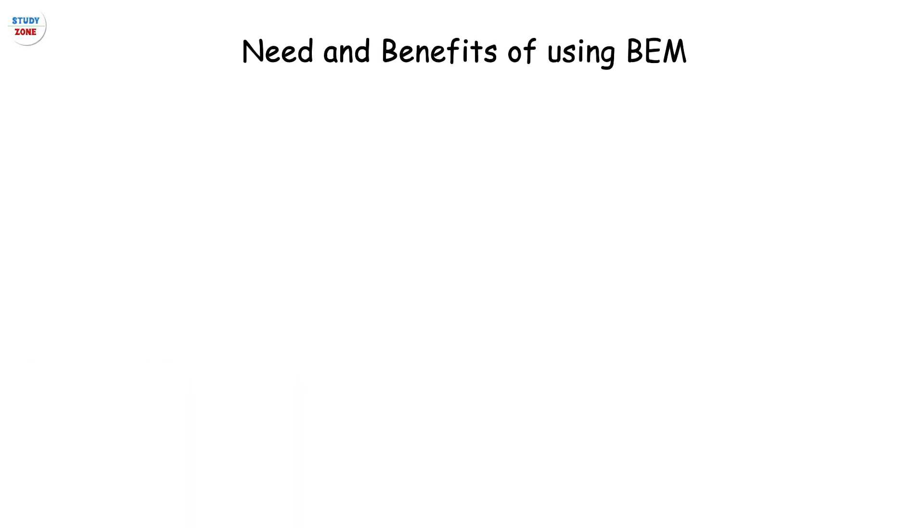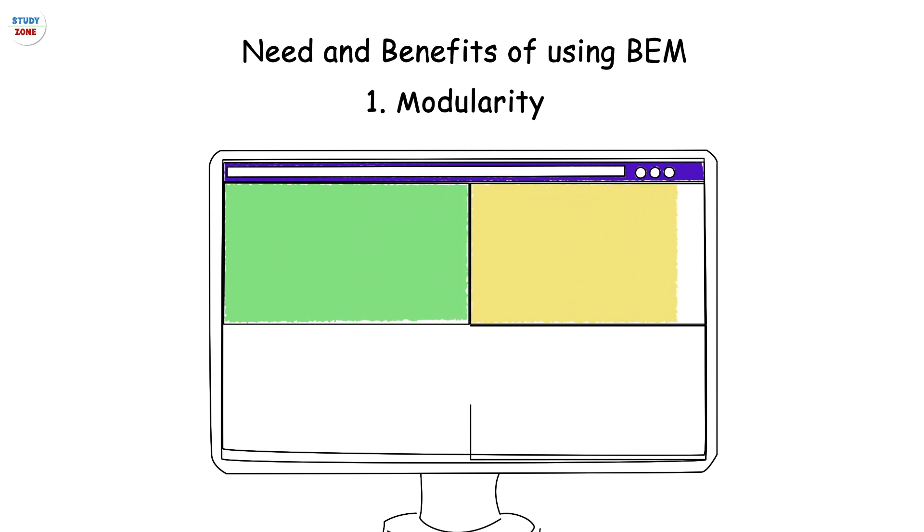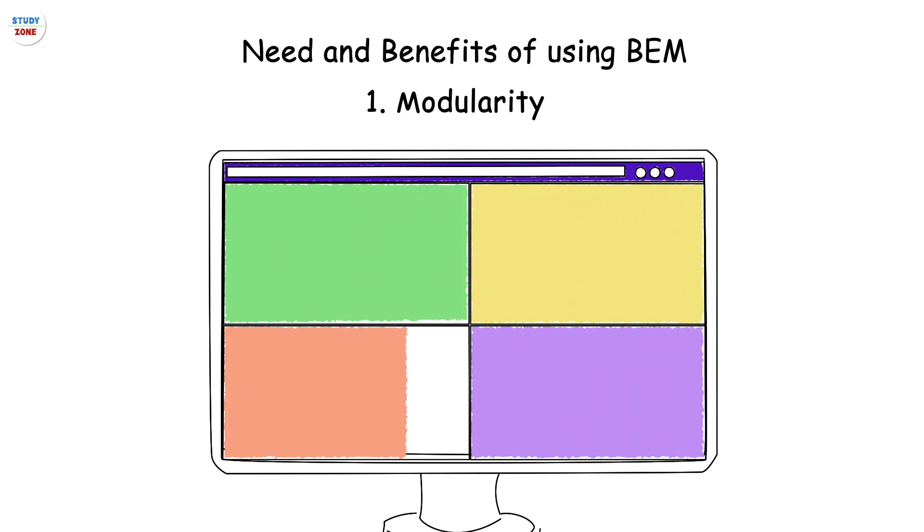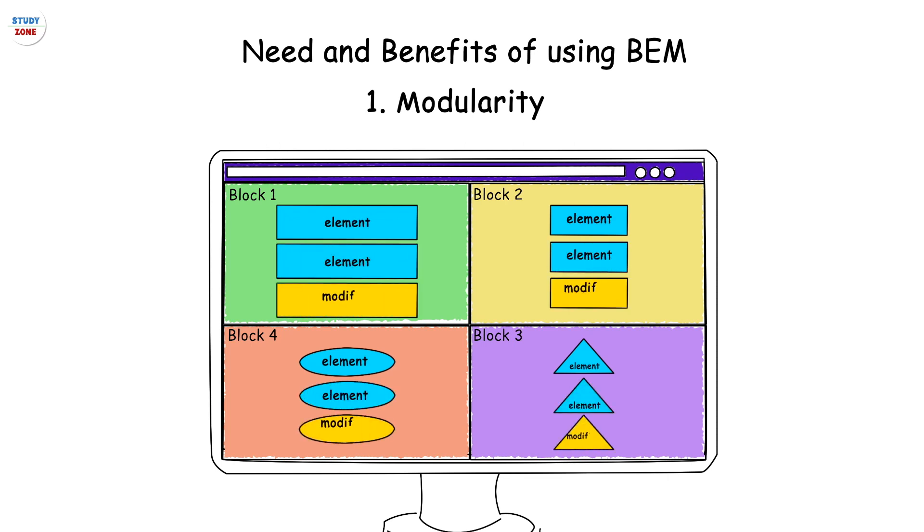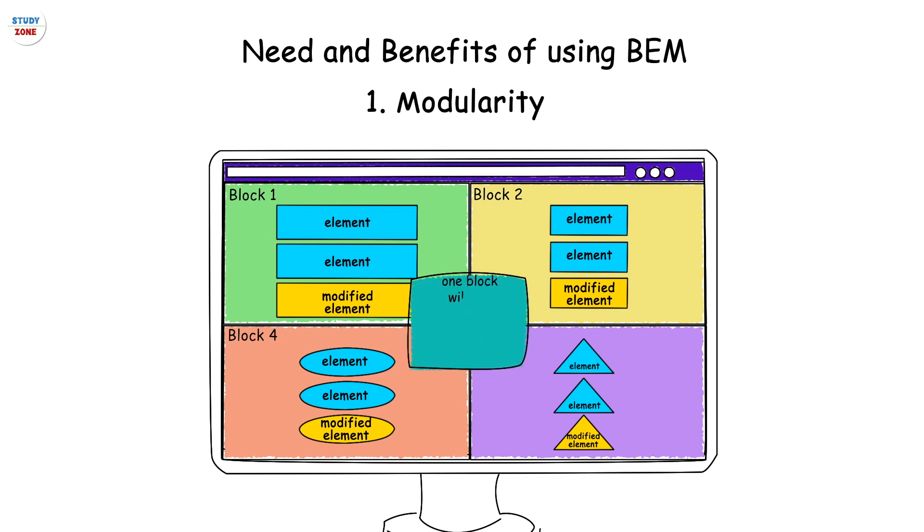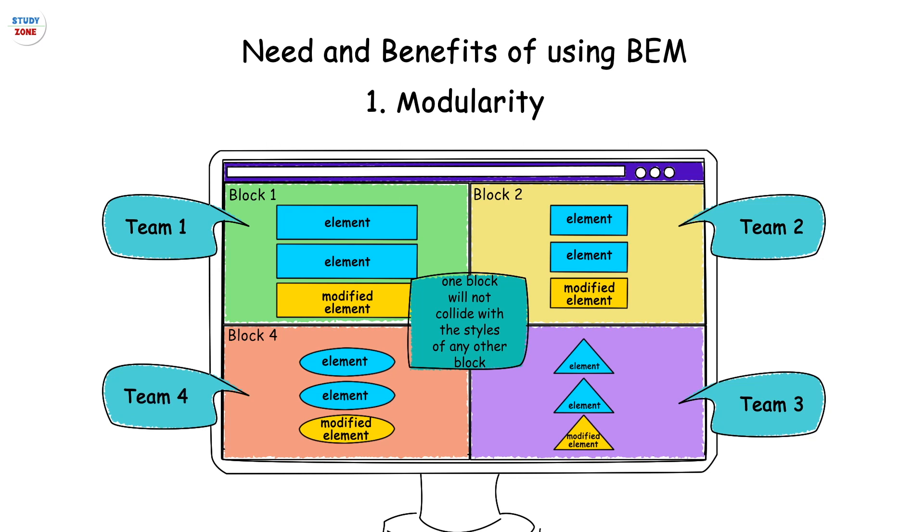Let's now understand why do we need it and what are the benefits of using it. The first one is modularity. As every independent section of the web page is treated as a block, writing markup using BEM methodology brings modularity in the CSS files. The styles written for one block will not collide with the styles of any other block.